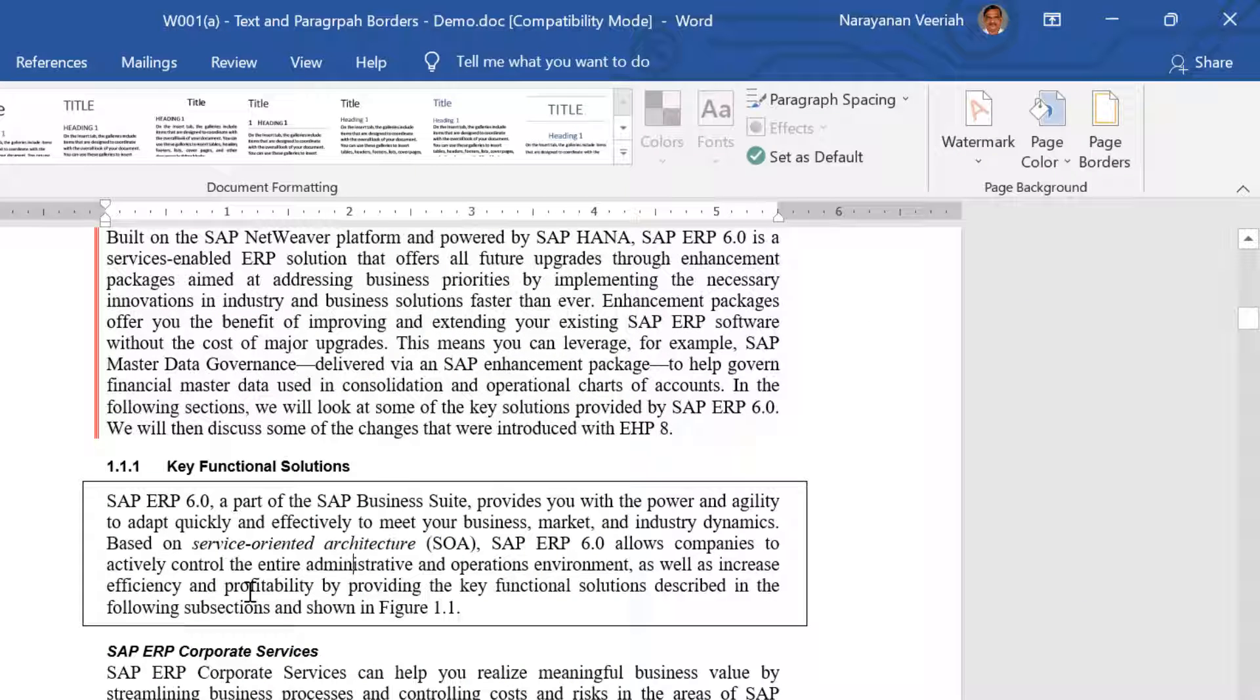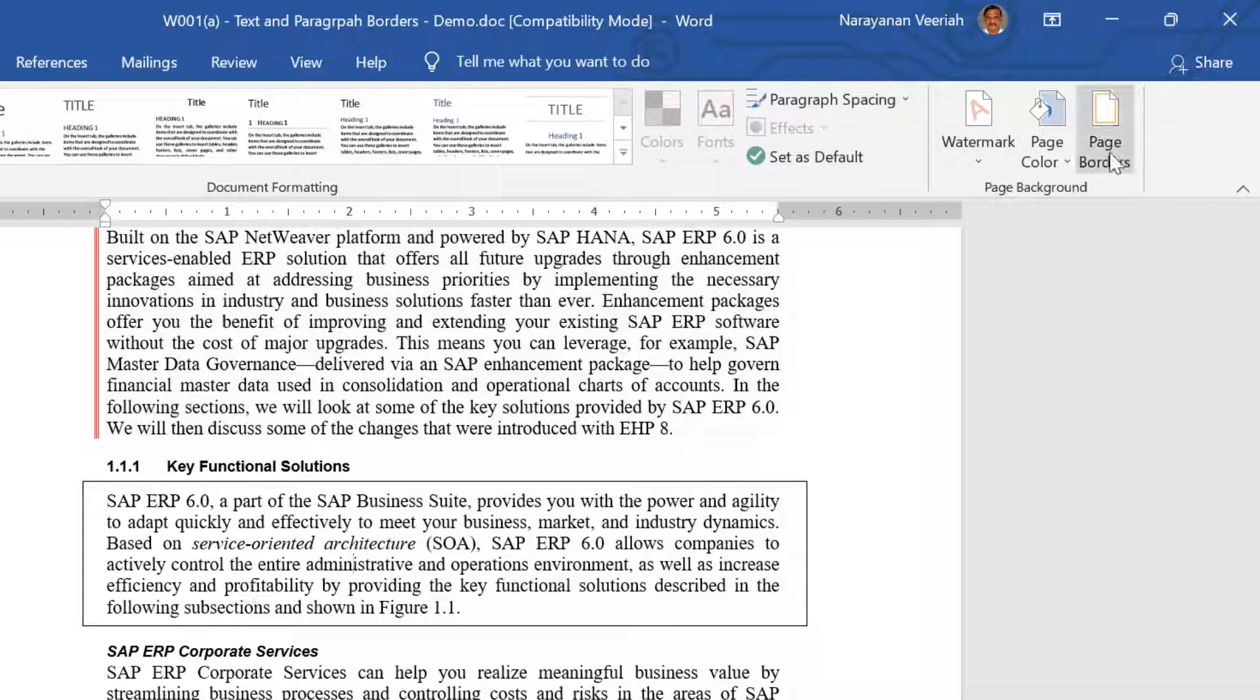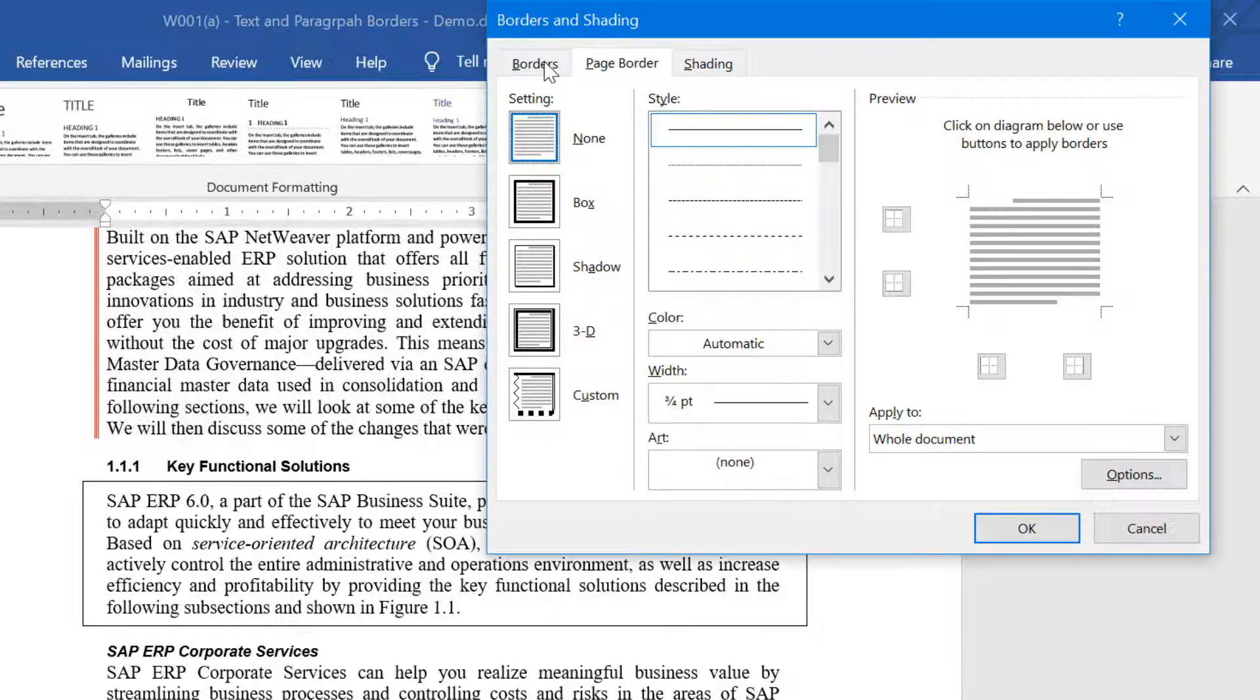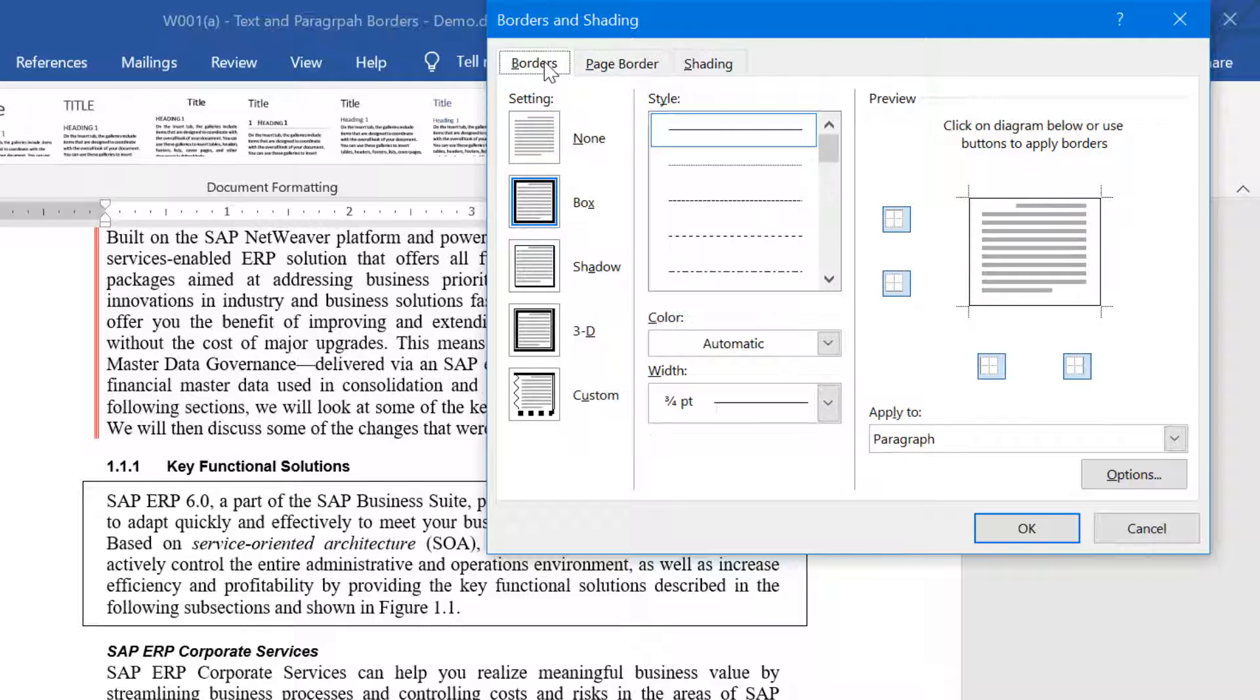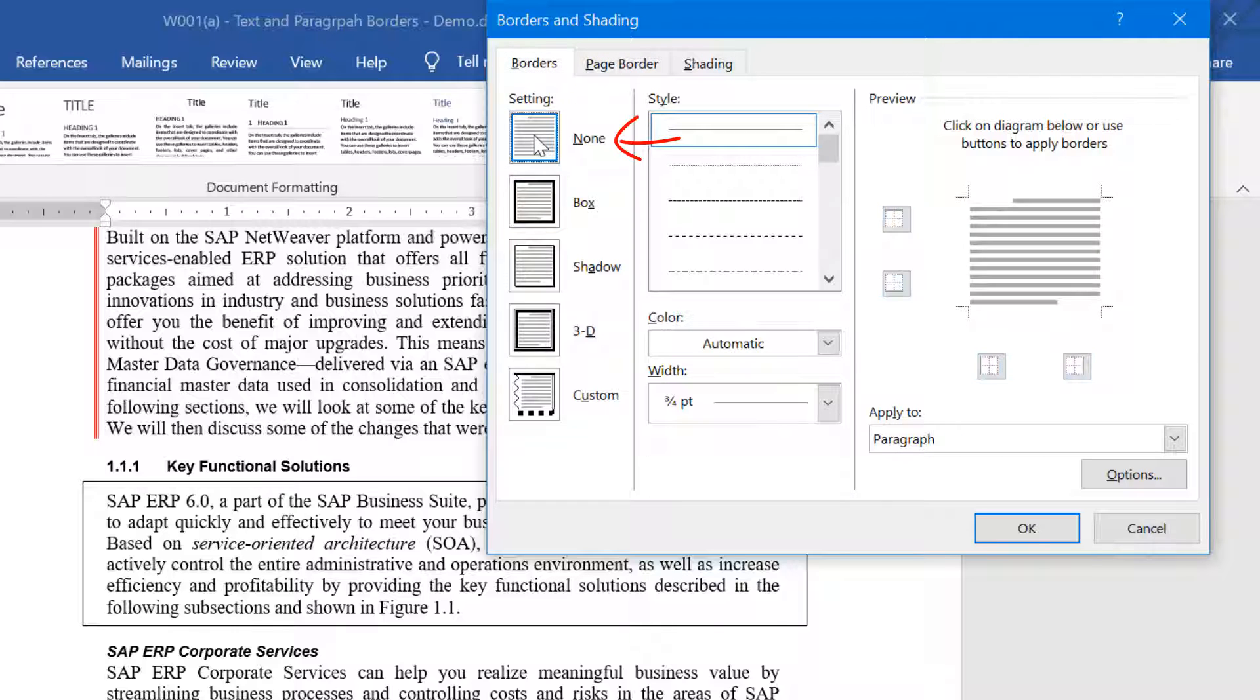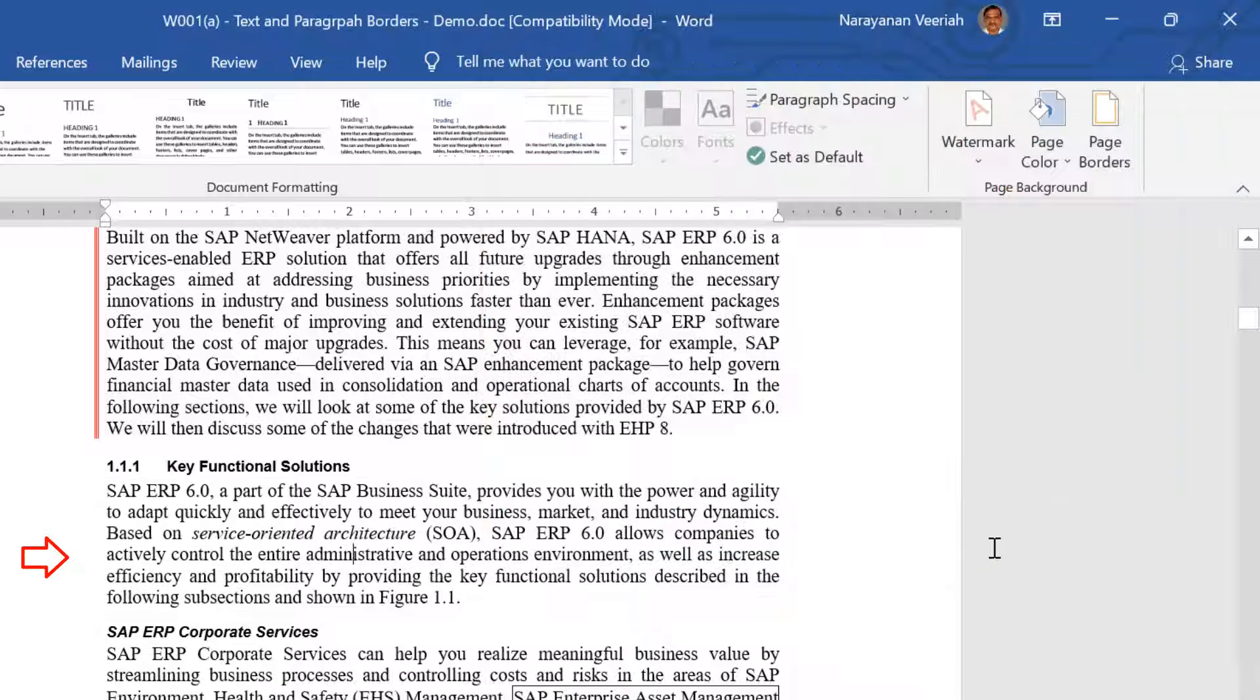Select the paragraph or text from which you want to remove the border. Click on Page Borders, select the Borders tab and select None for the setting, and then click OK. This will remove the border from the selected text or paragraph.